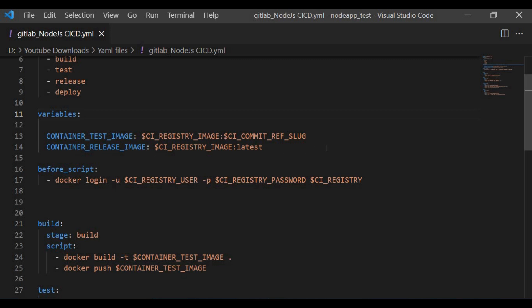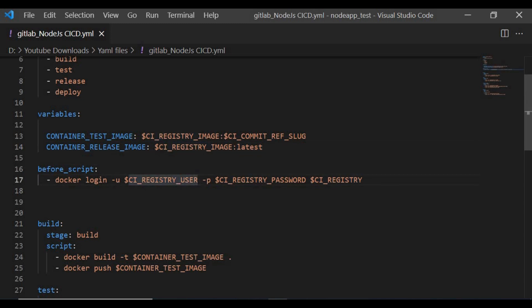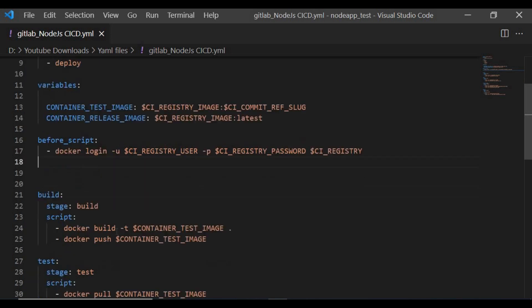These are default GitLab variables that use the registry values. To log into your GitLab container registry you need a user ID and password for authentication. Rather than using a hardcoded password, we use the CI_REGISTRY_USER and CI_REGISTRY_PASSWORD variables. This is placed in the before_script section so it runs before every job — otherwise you'd have to put it inside each individual job.